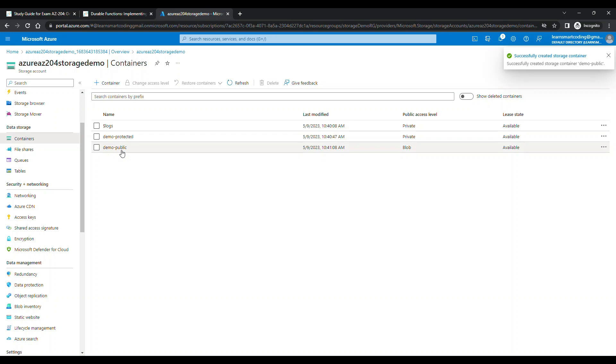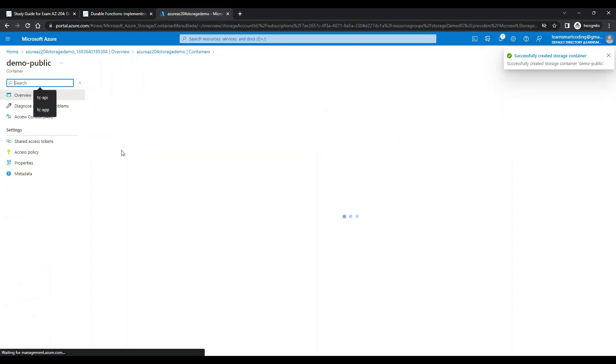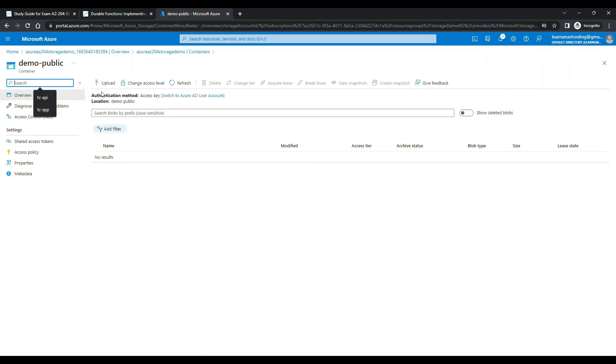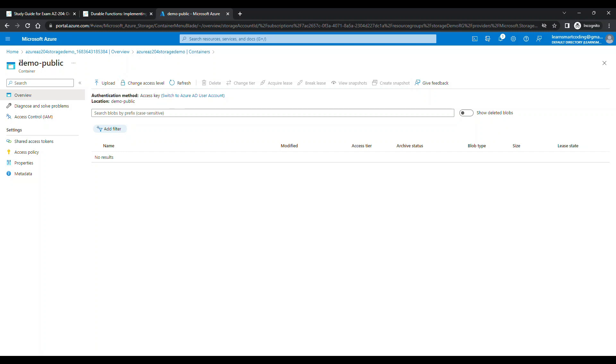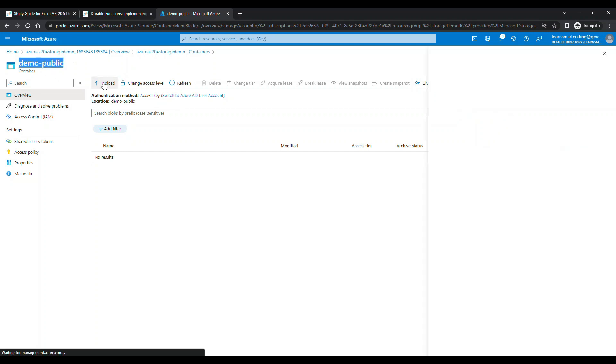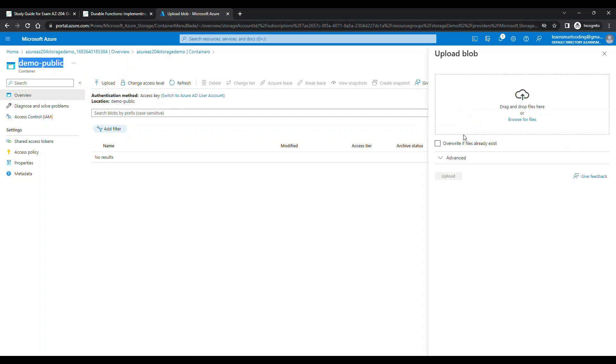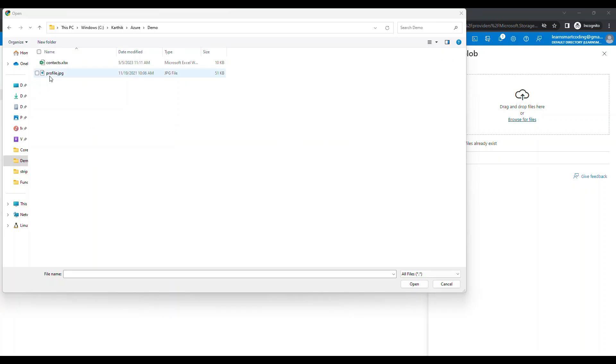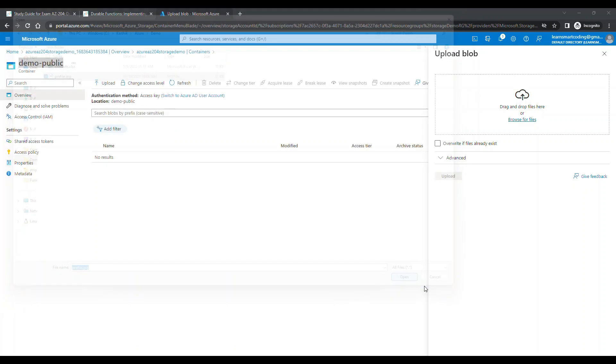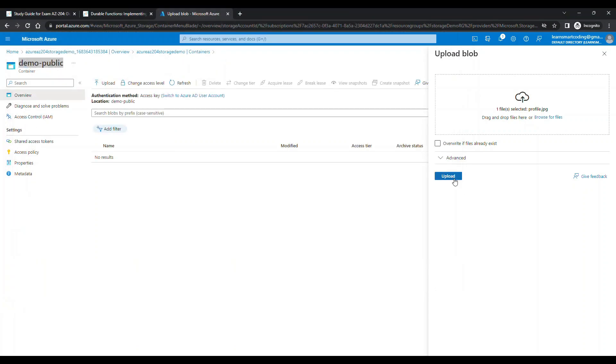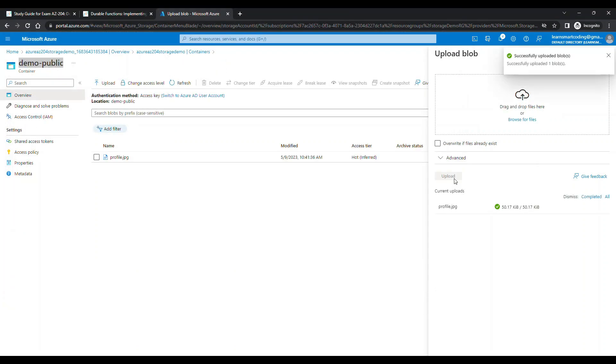So we have two containers. What I'm going to do is show you the difference between these two containers in terms of access level. I am currently in the demo-public container. I'll click on upload, choose a profile picture, and then upload it.